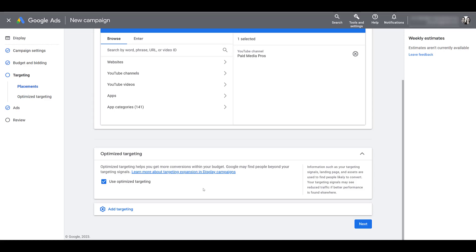Now I know I told you the other option is audience expansion. That is only available for video campaigns using the objectives of either product and brand consideration or brand awareness and reach. Just like optimized targeting, audience expansion will replace similar segments if you are using it in the campaign, and then Google will try to recommend that you use audience expansion when trying to create new campaigns with those objectives.